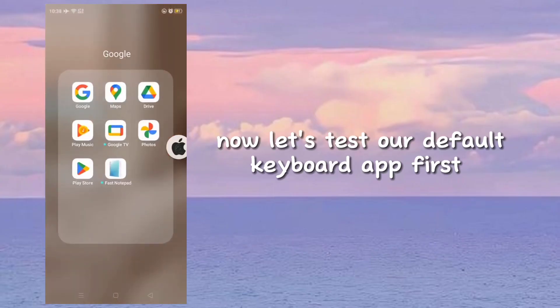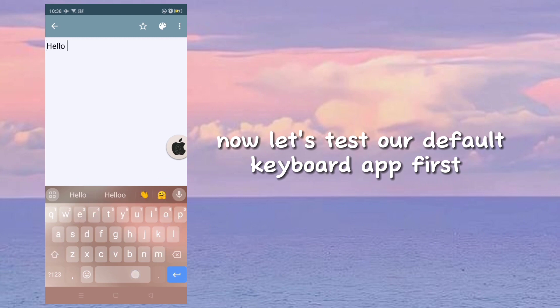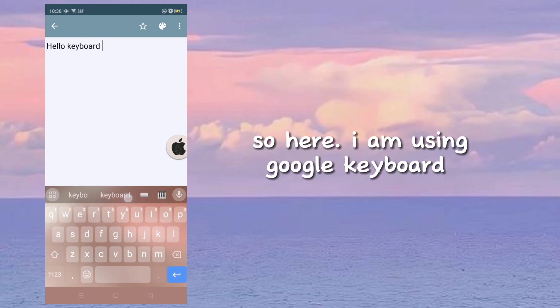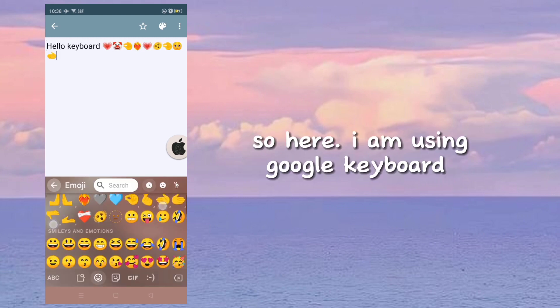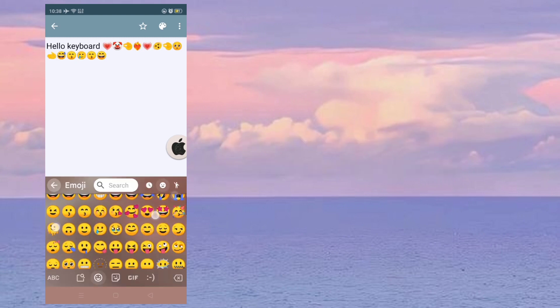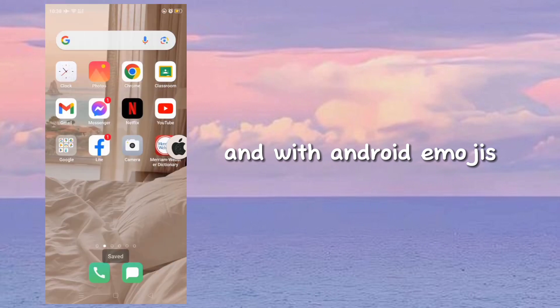Now let's test our default keyboard app first. Here I am using Google keyboard with Android emojis.